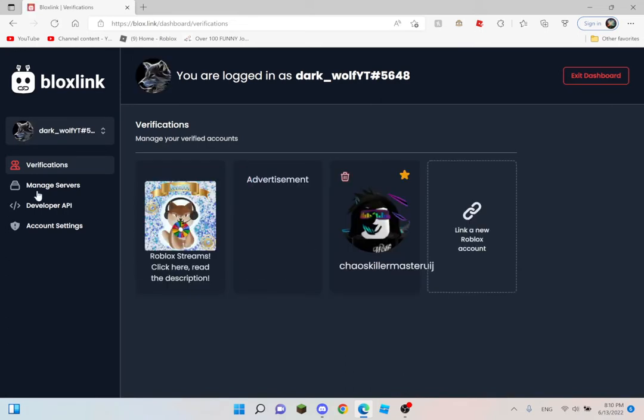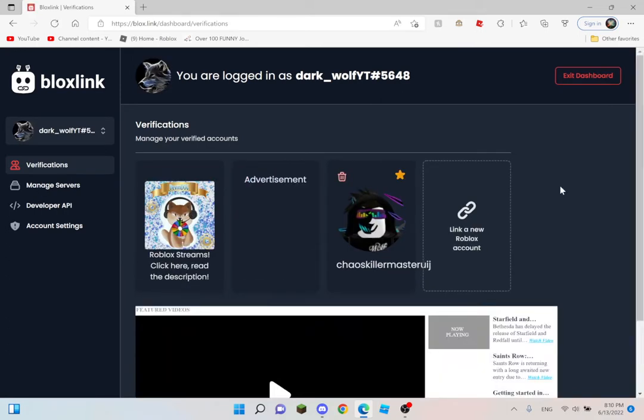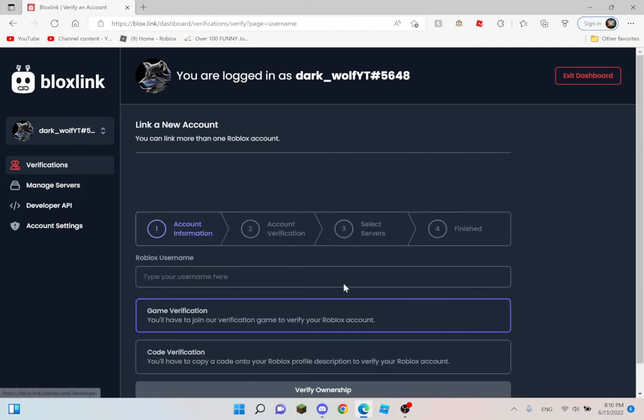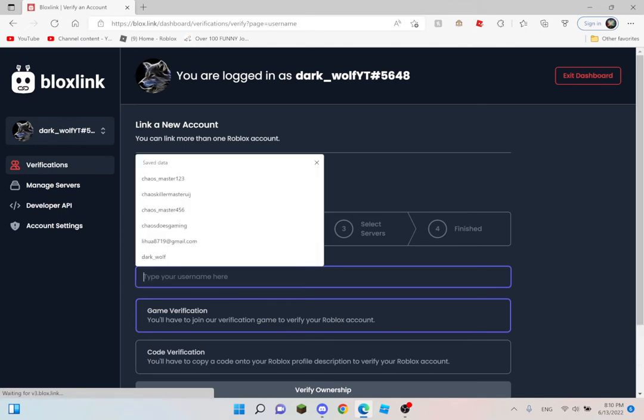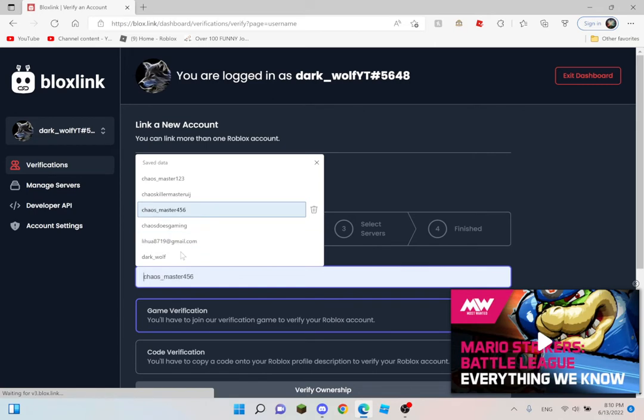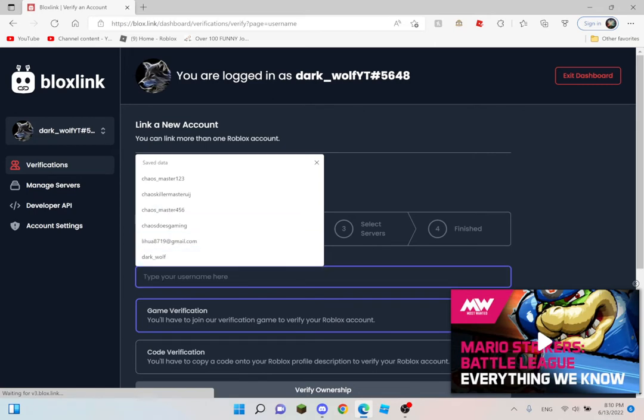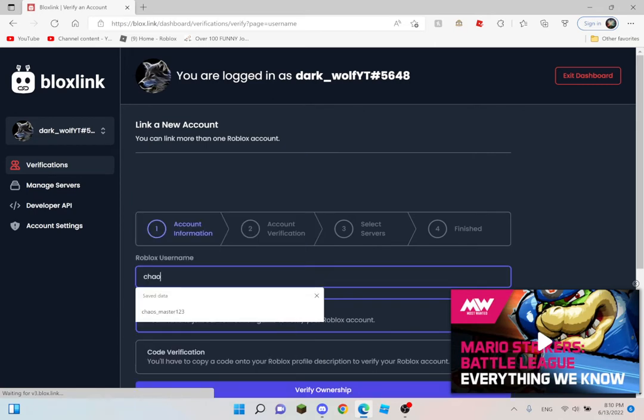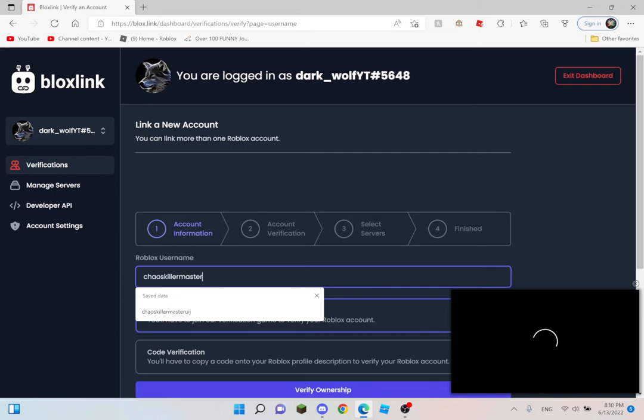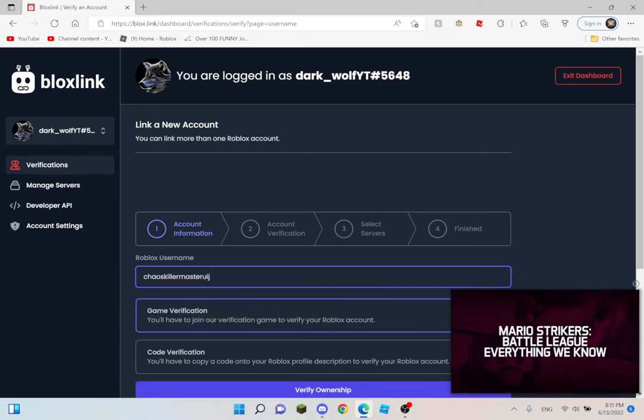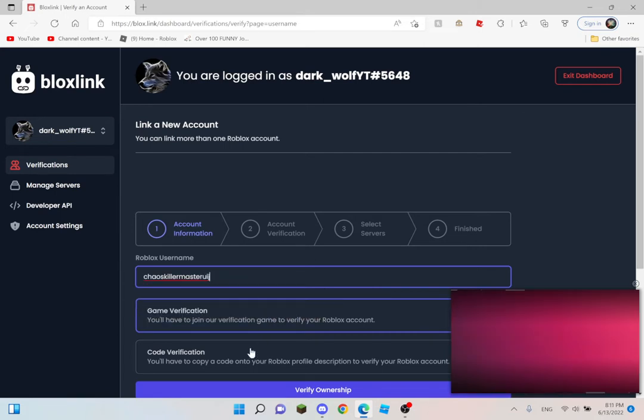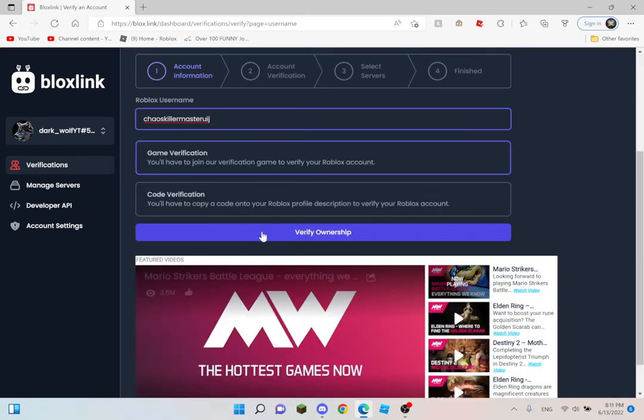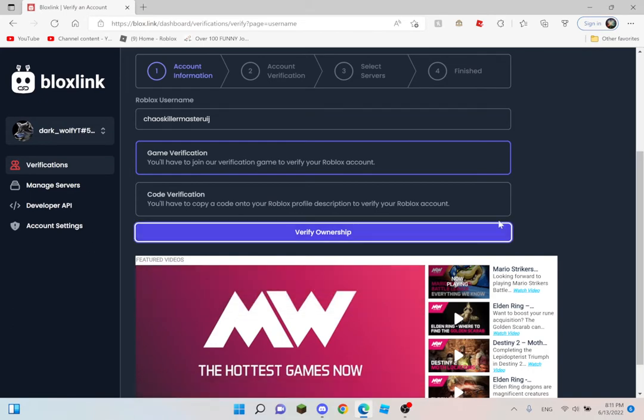And then, you want to enter your alt username, like chaos master. Then verify ownership, and then you click.